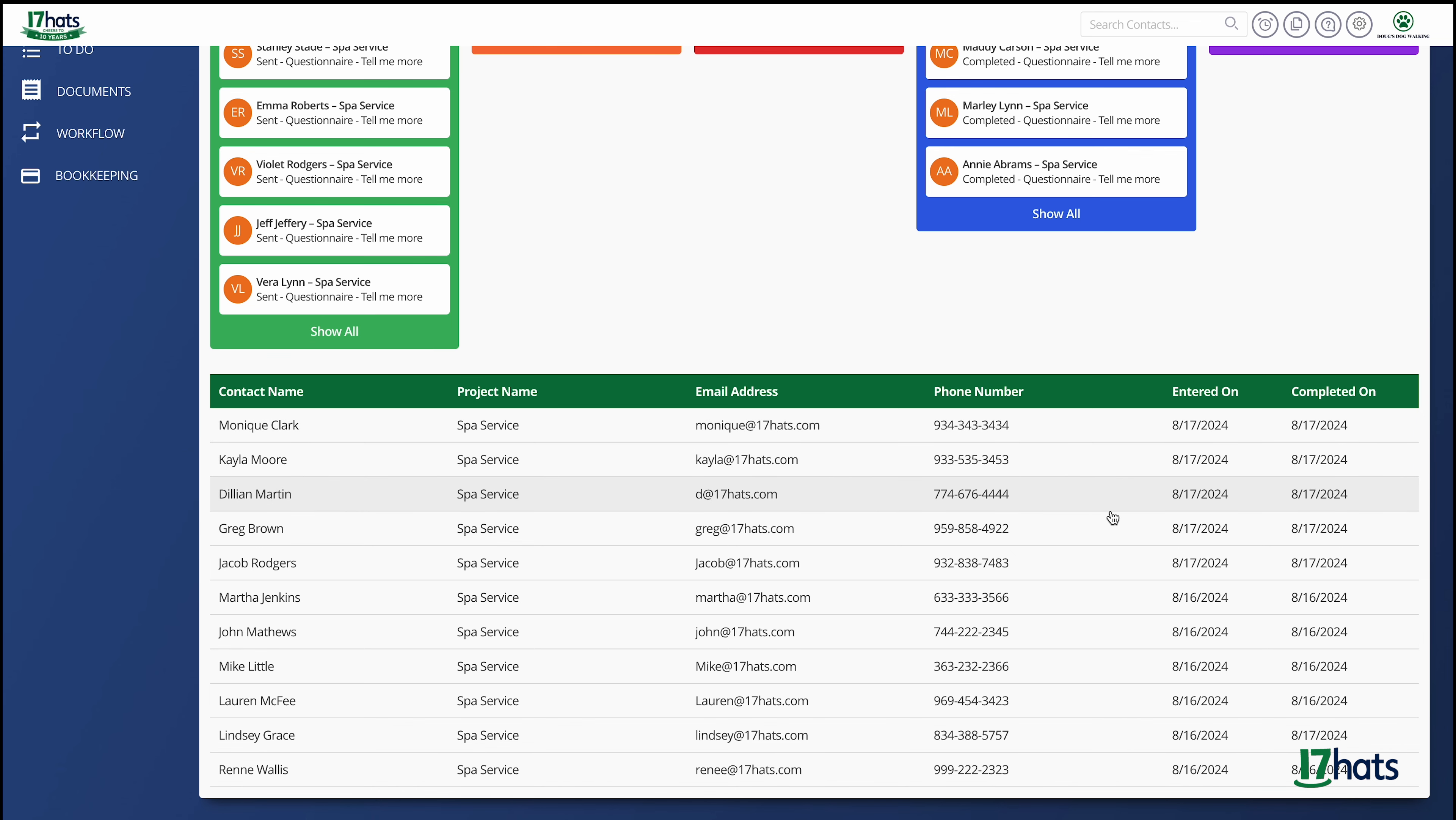Looking to the far right, you can also see the date the project entered the pipeline and the date of completion.